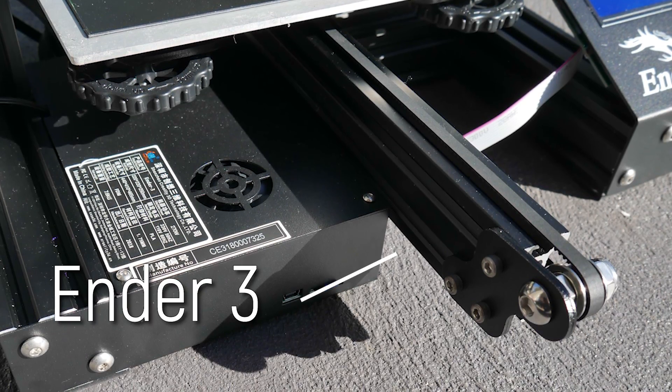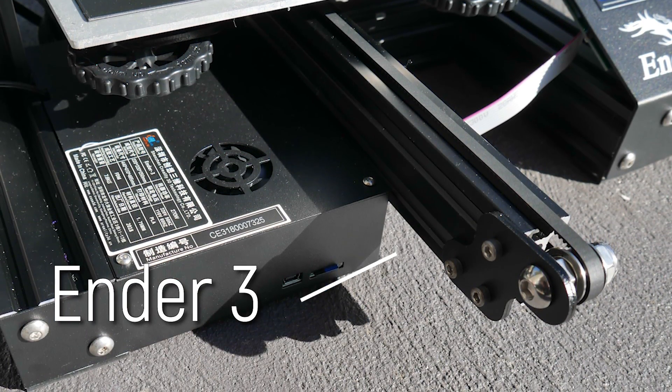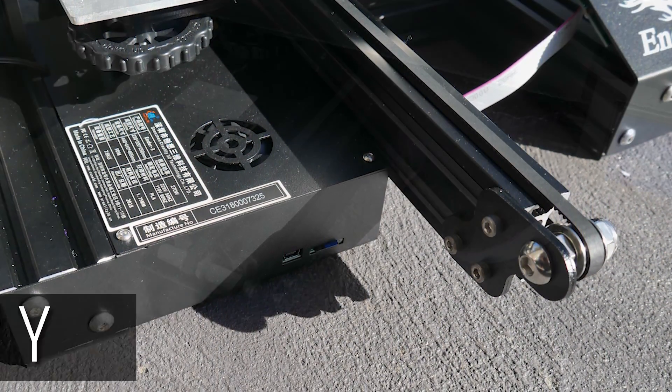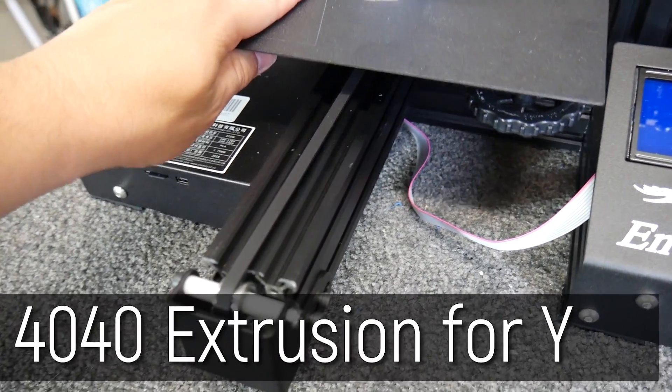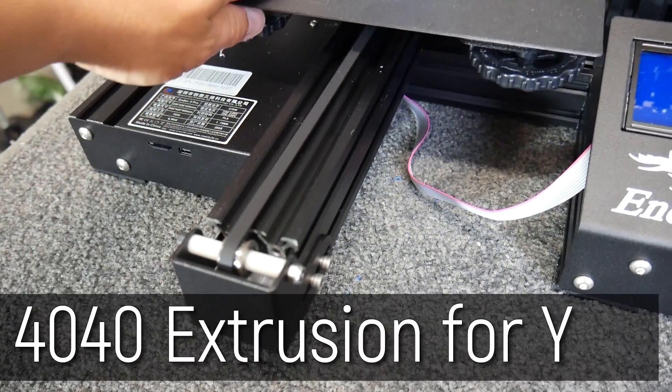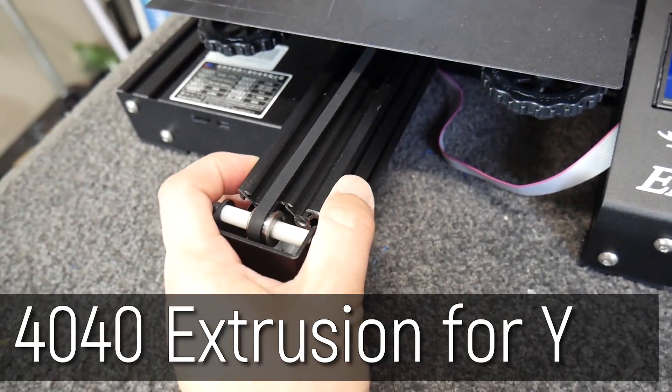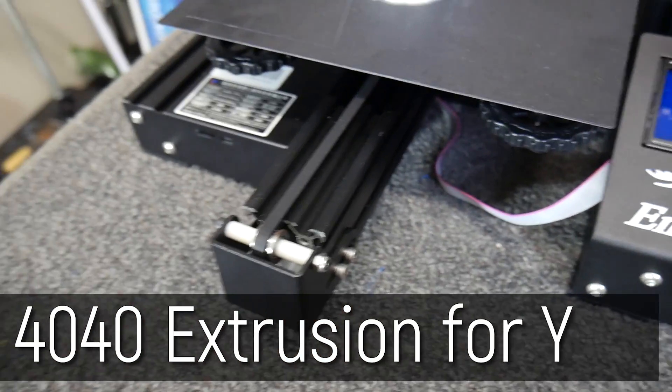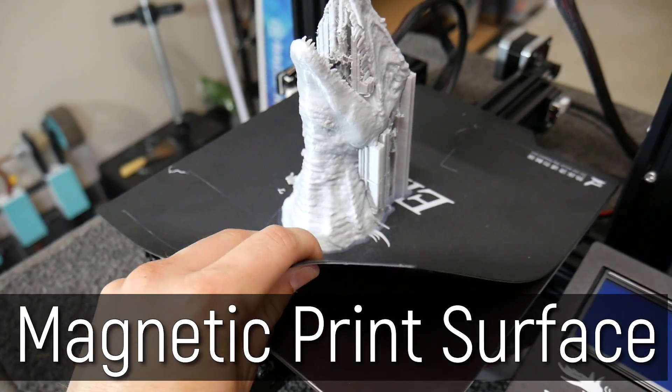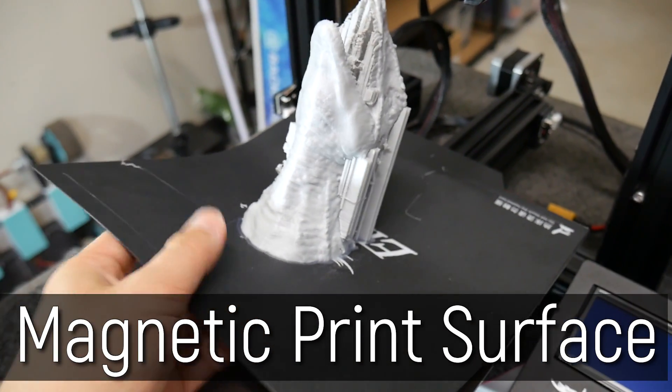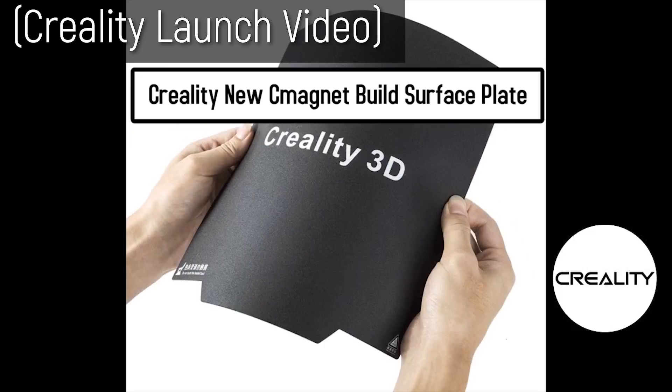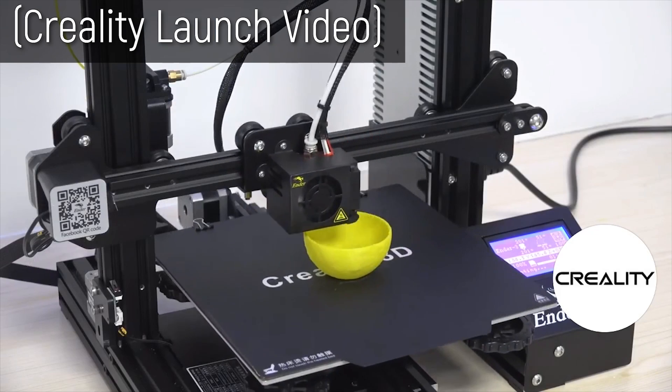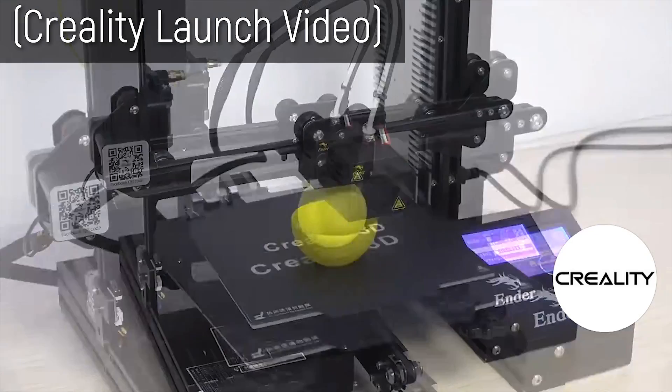The frame tweaks are less obvious, but instead of having a single width extrusion for the y-axis, there's now a 4040 piece, so it's double the width. The rollers are now twice the distance from each other, which provides more stability on the y-axis, and the print bed now has this thick removable magnetic plate, but that's been rolled out onto all Ender 3s now, and not just the Pro, and that's something I'm going to talk about at the end of this video.